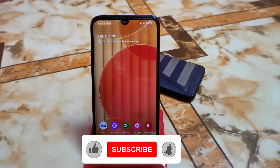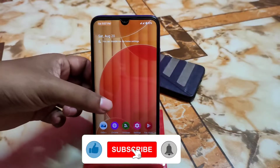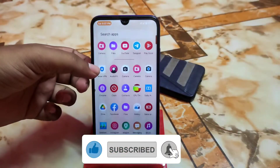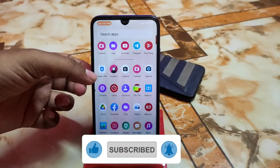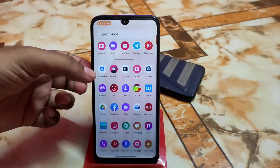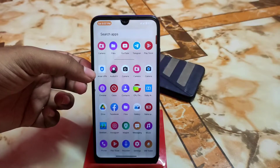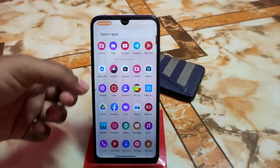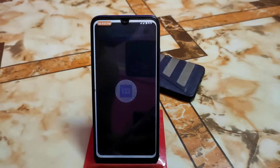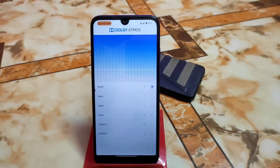Now let me show you the Dolby Atmos Magic Revision installed on our device. You guys can install this Dolby Atmos on any Android device running Android 12 and 12.1. This is the Dolby Atmos I just installed — that's the installation process done.